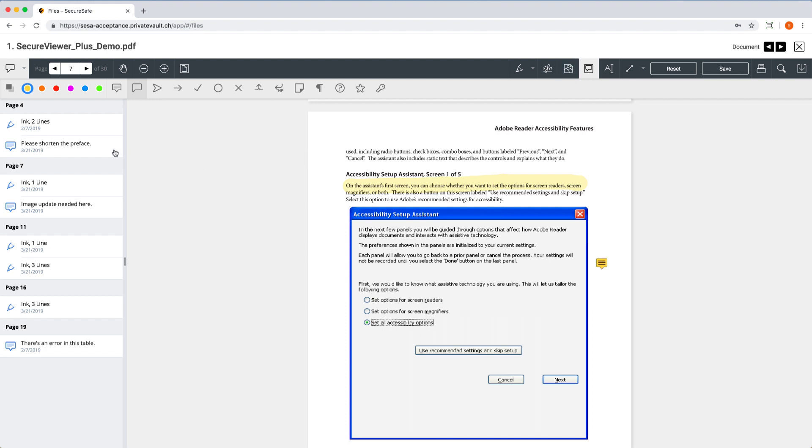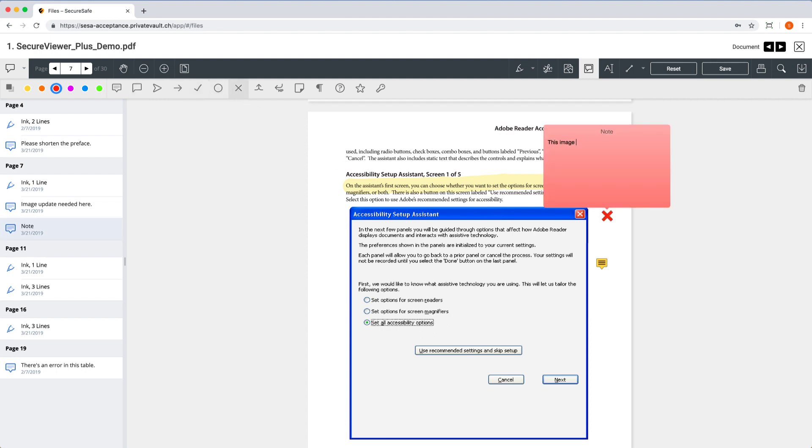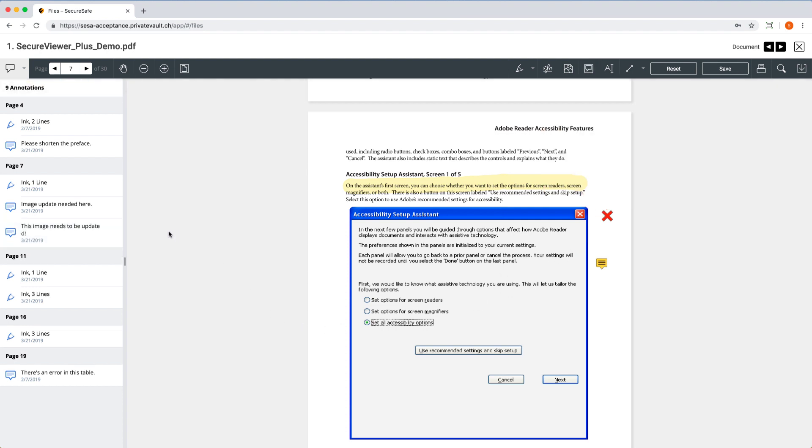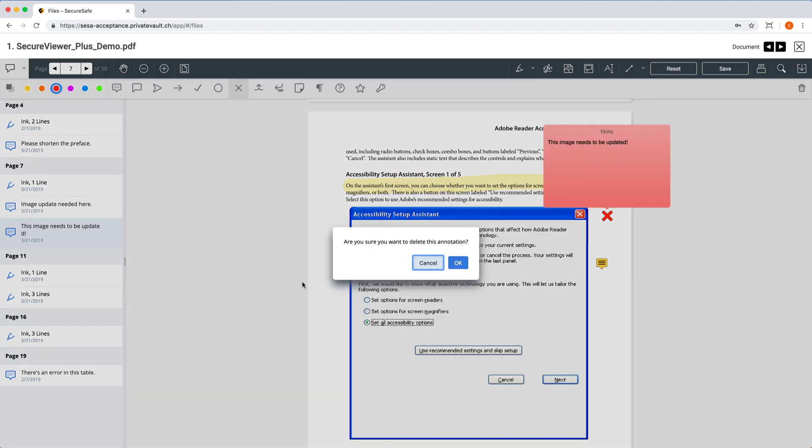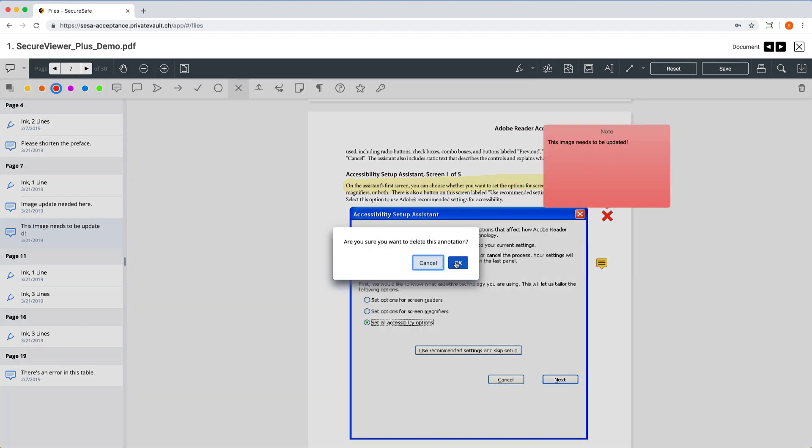You can select various colors for your comments or use different symbols, for example, to mark them as high priority. You'll see everything you've added in the Annotations overview, and you can easily delete any edits if you change your mind.